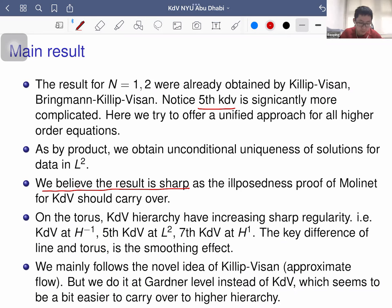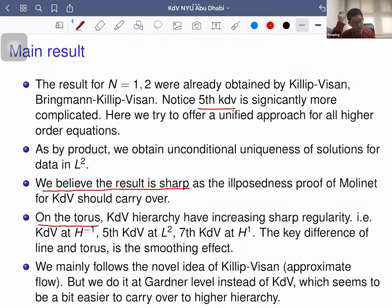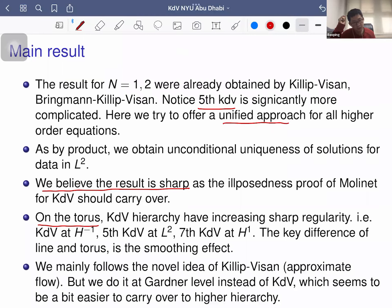The result is believed to be sharp — we expect the ill-posedness argument of Molinet to carry over, but have not yet checked it due to the increasingly complicated nonlinearities. On the torus, the KDV hierarchy should have increasing sharp regularity thresholds: KDV well-posed at H^{-1}, fifth-order KDV at L², seventh-order at H^1, and so on, with the key difference being that on the line one has smoothing while on the torus one does not.